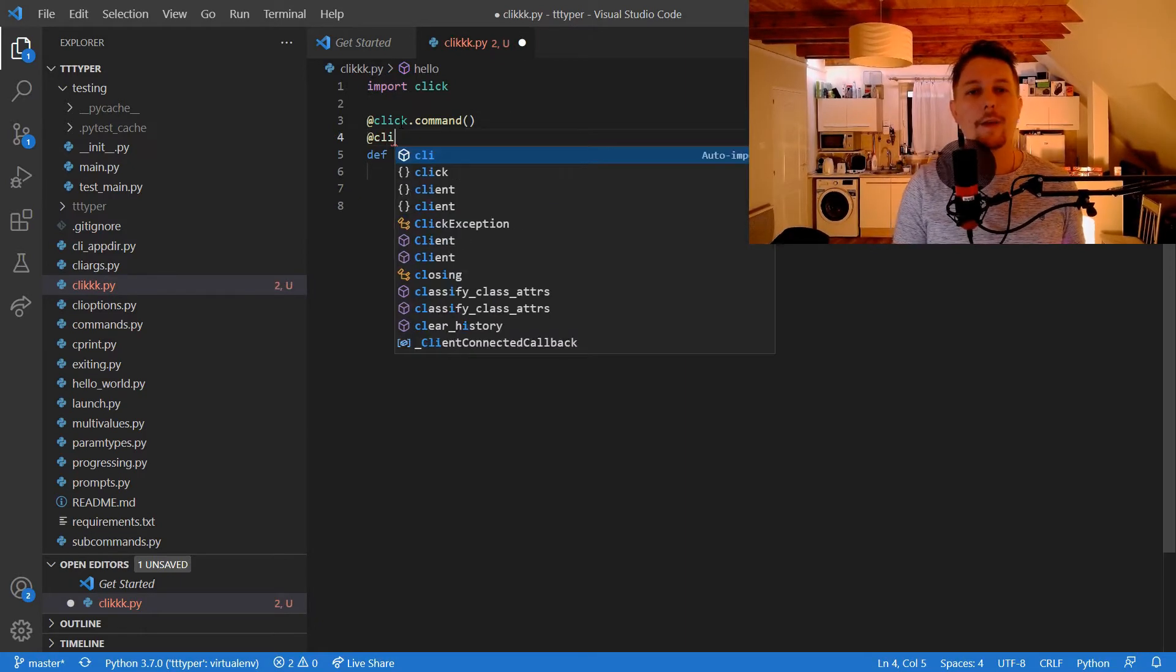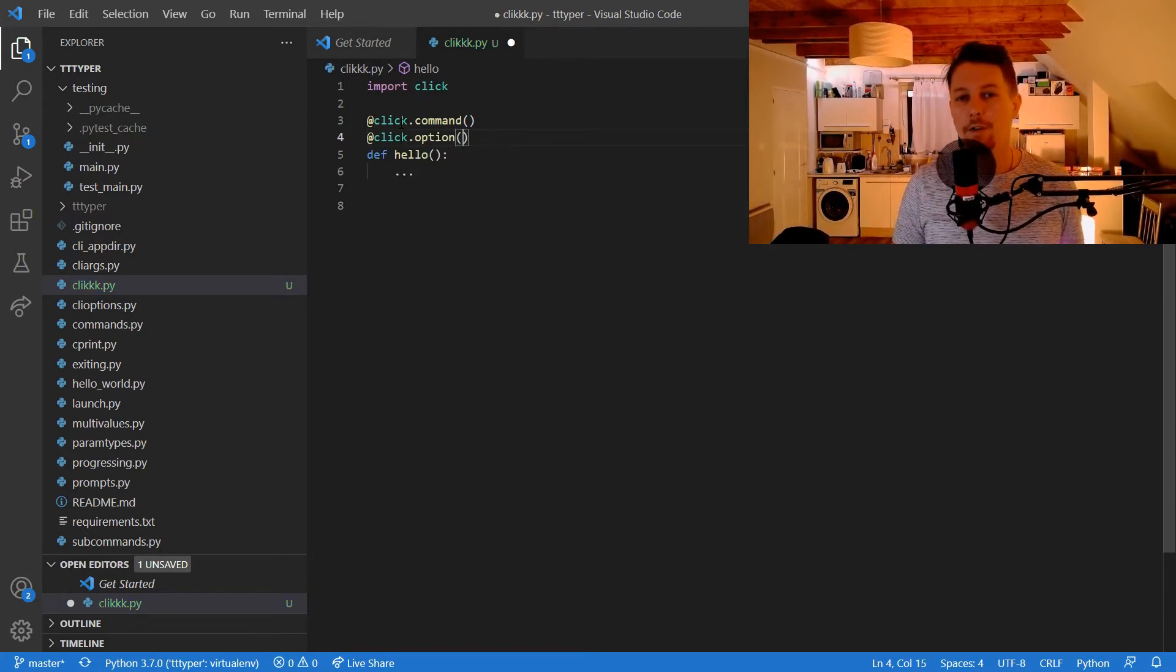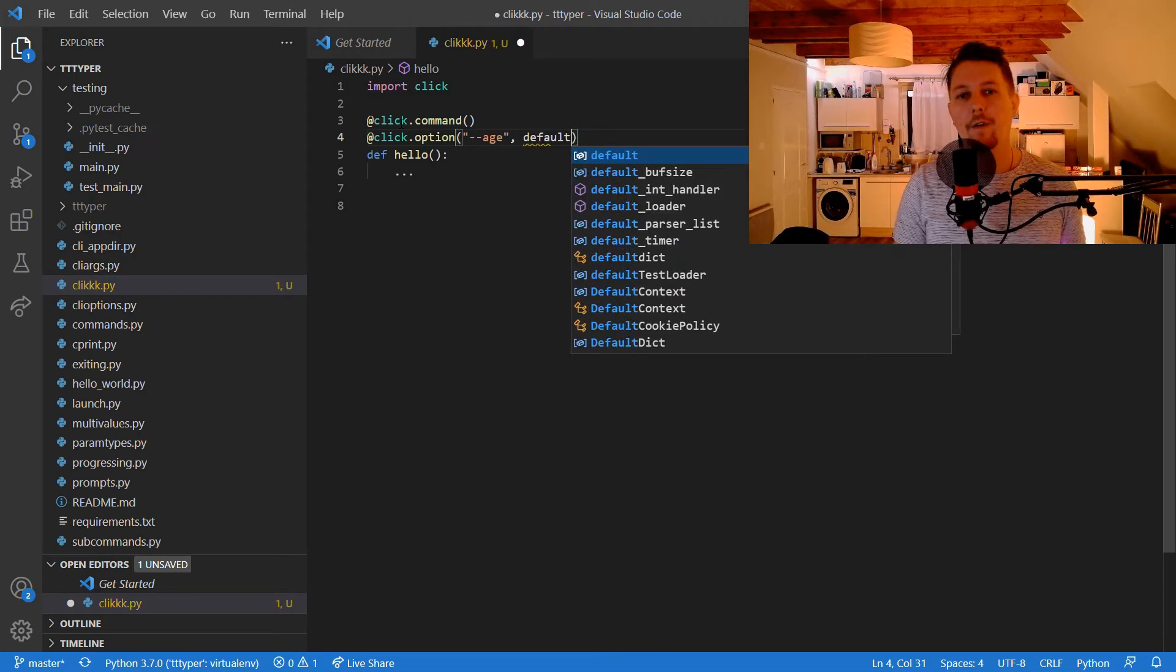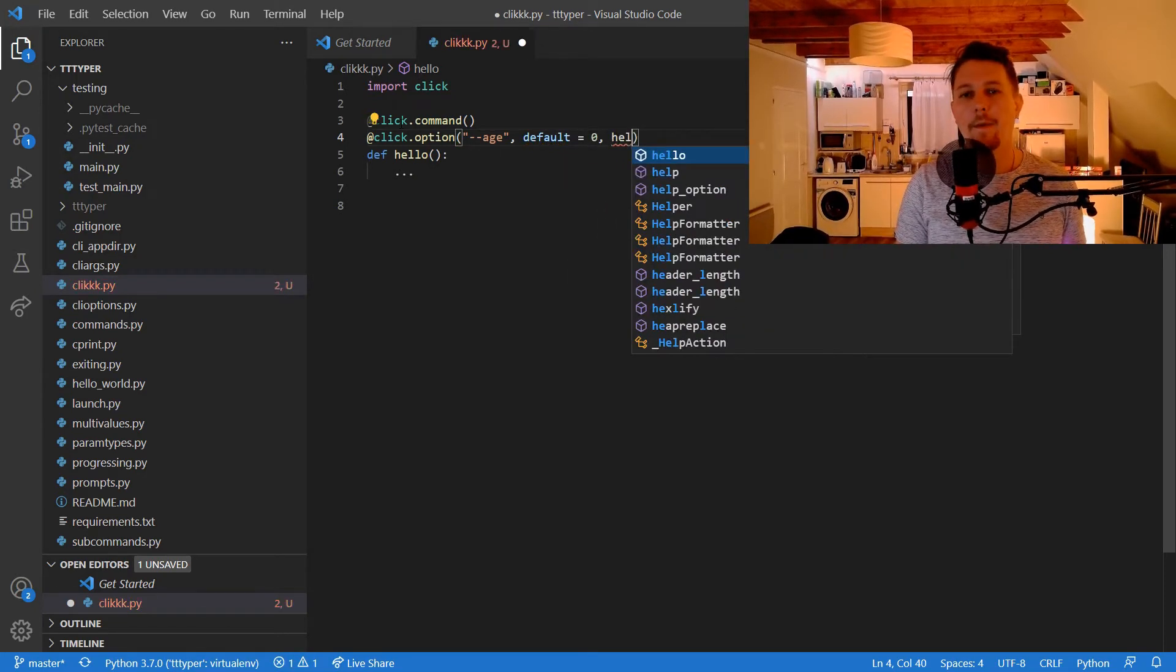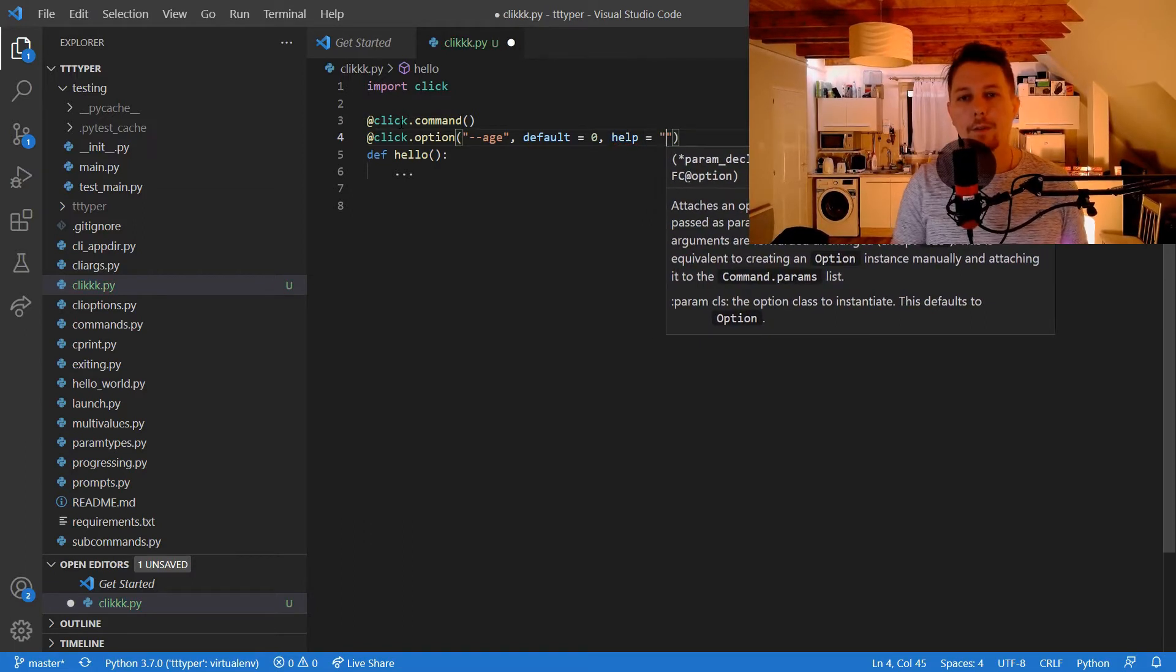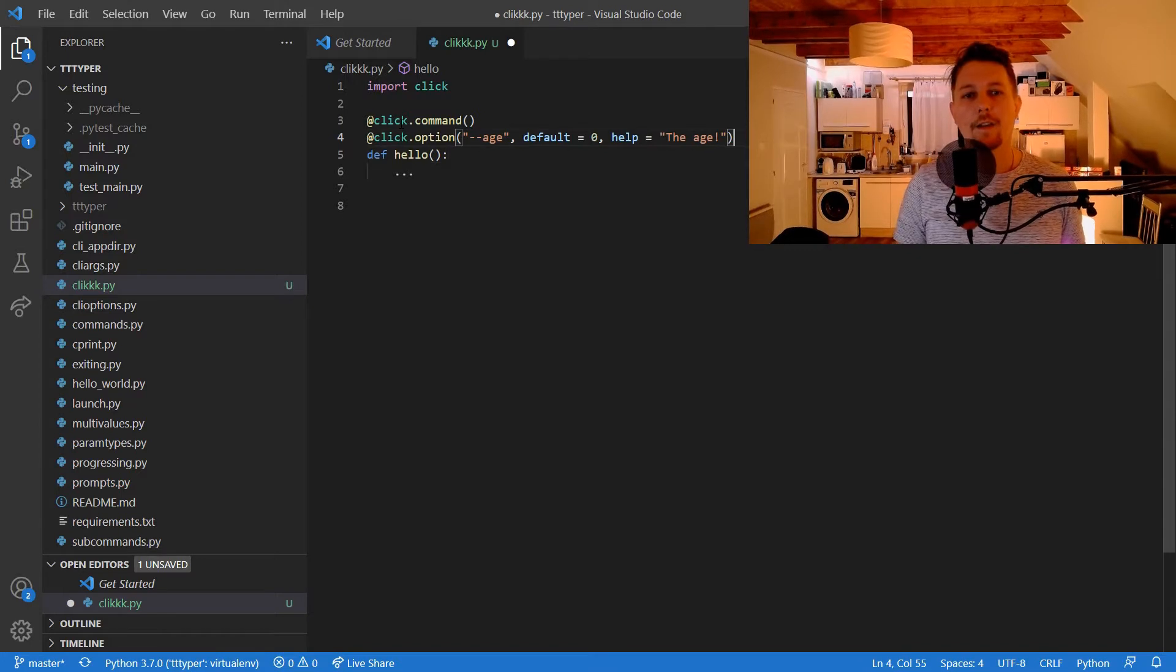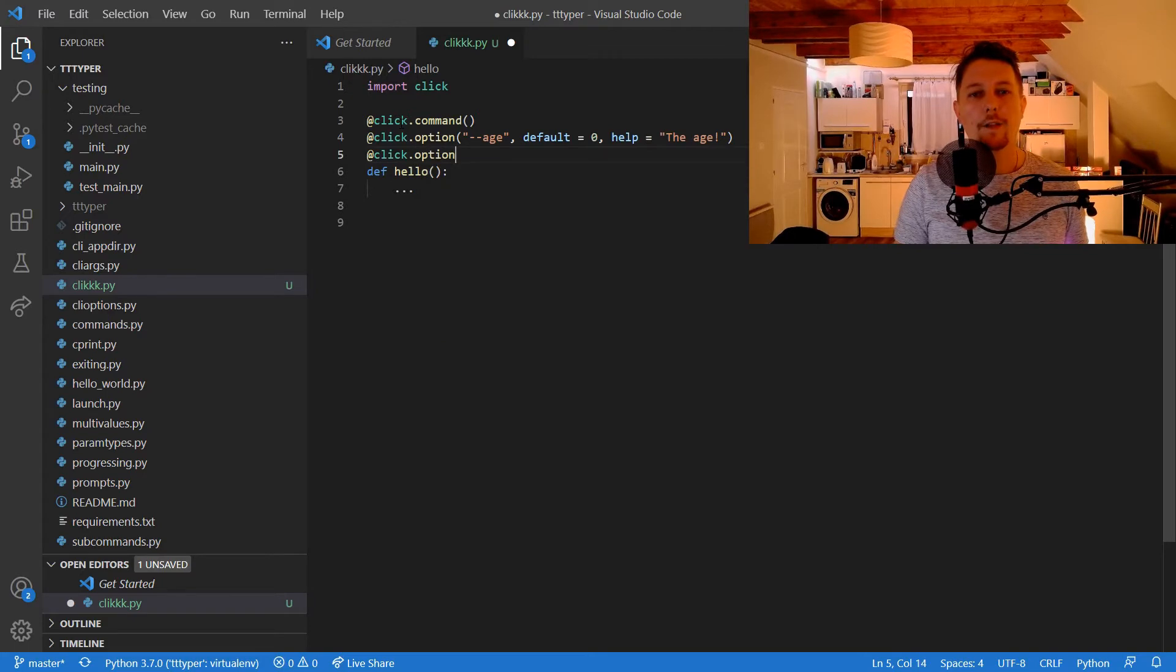After that, we can pass options to the function and we can specify the switch. For example, this should be the age, default should be 0, and help we would say 'the age'.